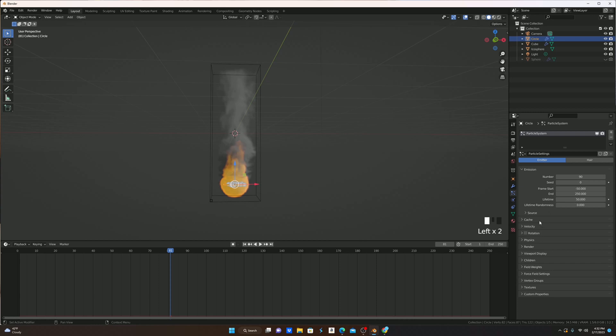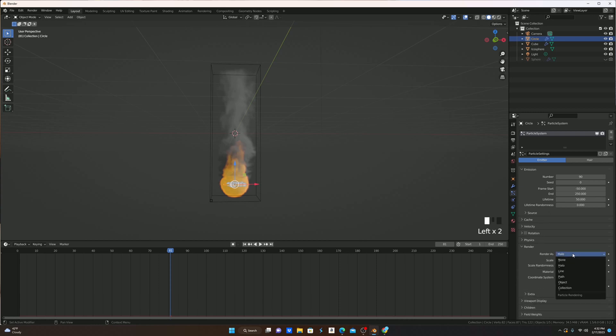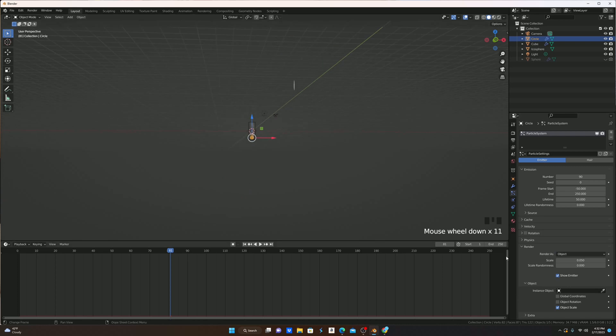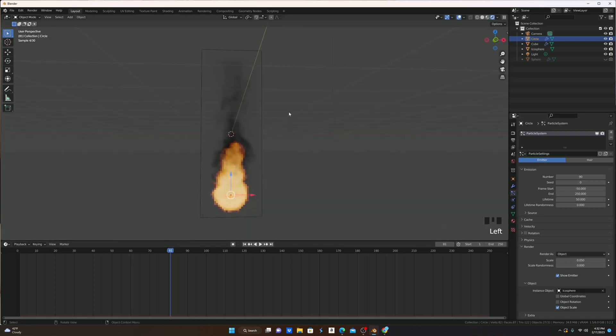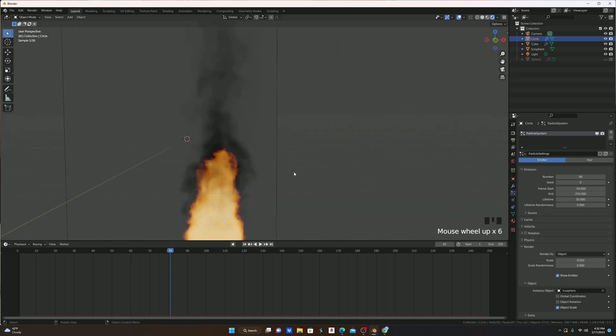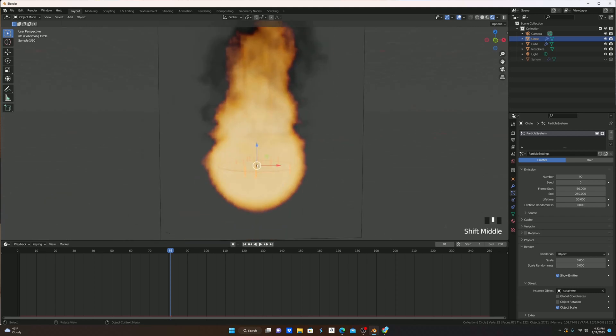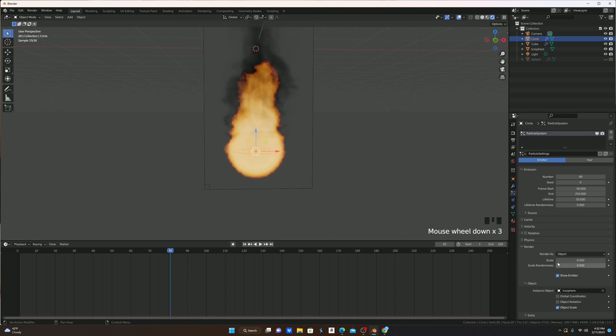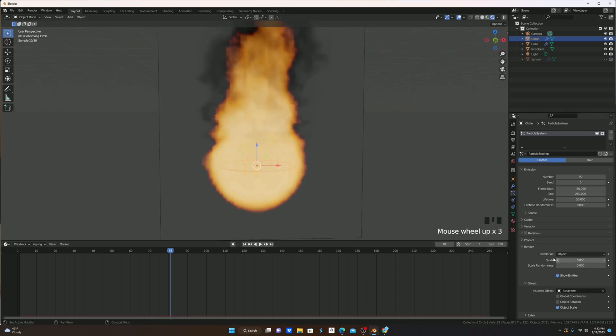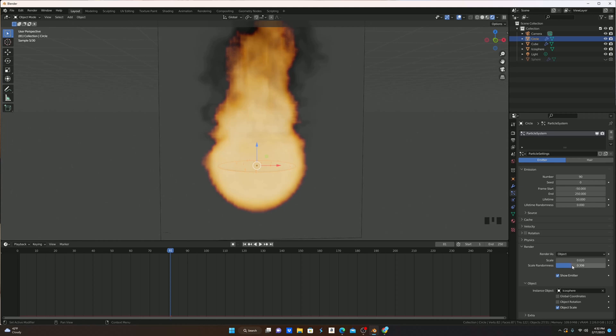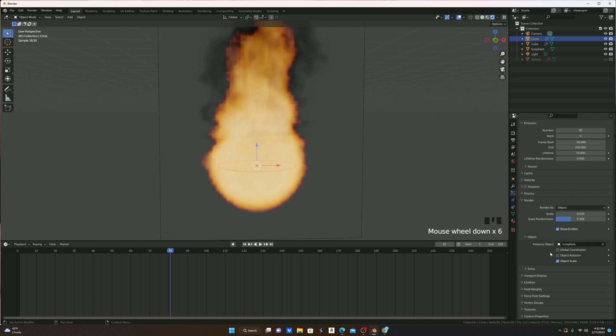I'm then going to go to Render, change the Render as to Object, and then go Instance Object and select our ember. As you can see, if you go back into Render Mode, we have a bunch of these little tiny embers inside our disk. I'm then going to scale these down because they're quite big, and turn up Scale Randomness so that they're all not the same size.